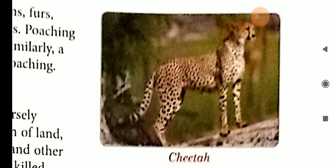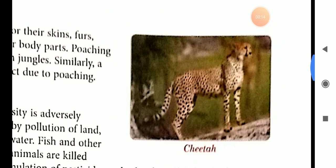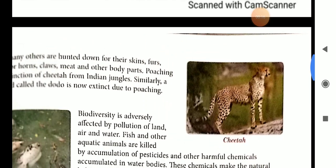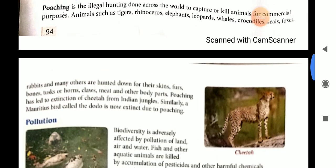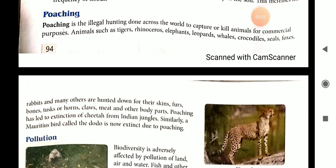Good morning students. Now we are going to continue conservation of plants and animals. In this chapter we will read about some important terms. First is poaching. Poaching means hunting — it is the illegal hunting done across the world to capture or kill animals for commercial purposes.